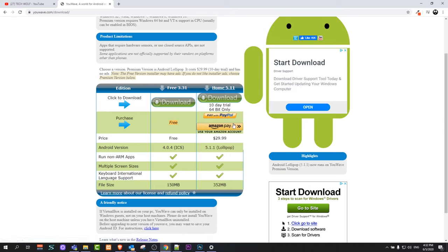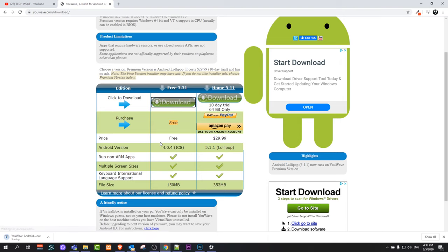And you will get here to these download options. There is a free version and there is also a paid version, but we will go with free as free is more than enough. Just click on this download and it will download an executable file to your computer.